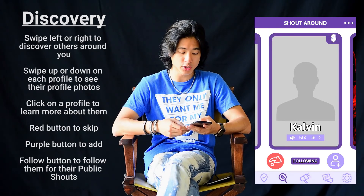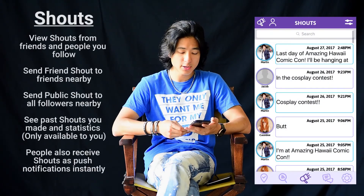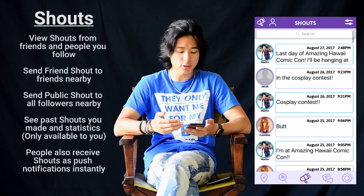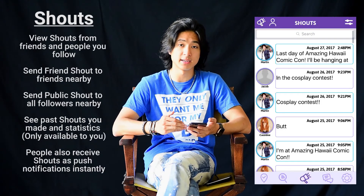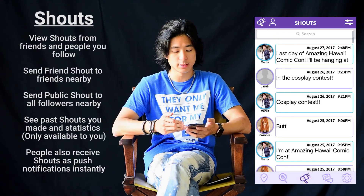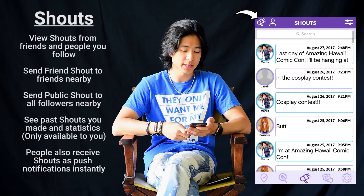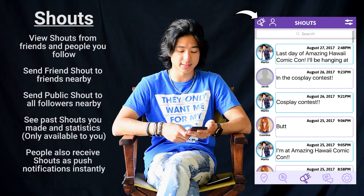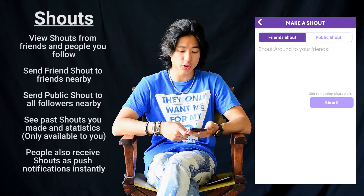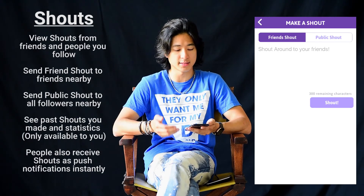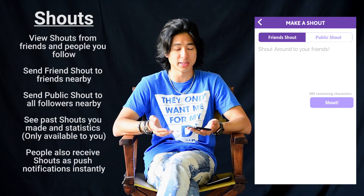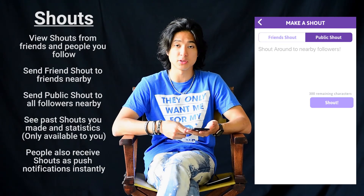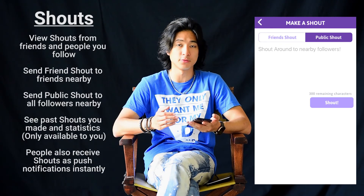Next up, let's talk about shout. Here is the shout section. Here I can see all the shouts that my friends have made or people I follow have made recently. And if I want to create a shout, I can click on this. I can just send a friend shout, which will only send a shout to friends around me. And this is public shout — this will send to anyone around me that follows me.